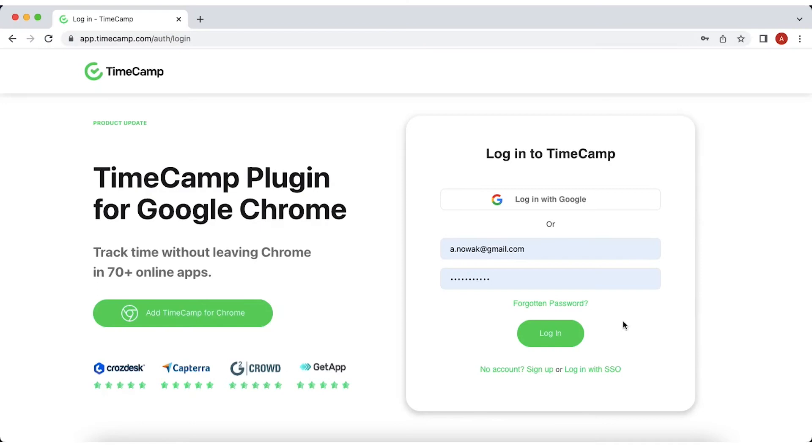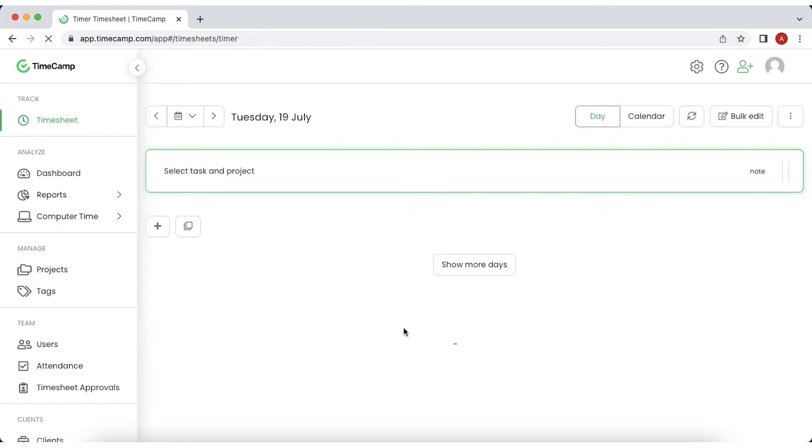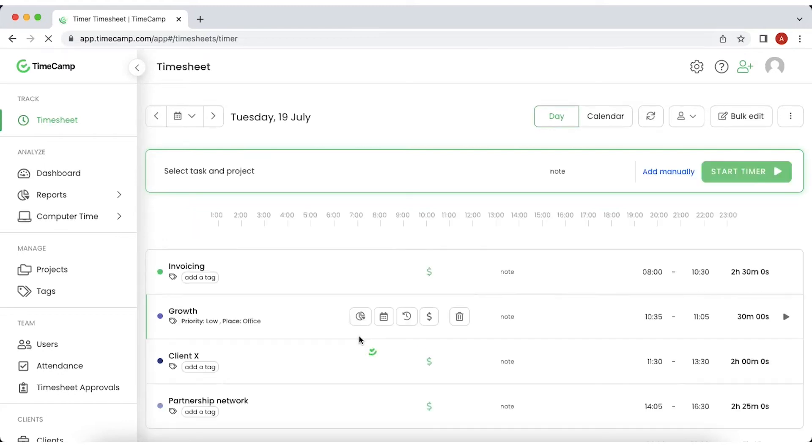The first view you'll see after setting up your account is a daily timesheet. It's a view that shows all your time entries for a particular day.